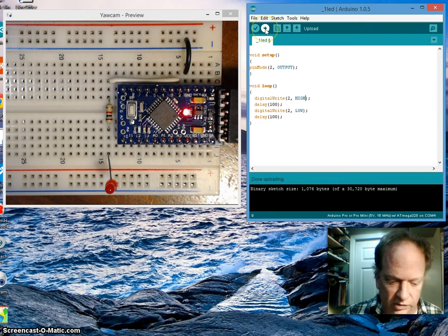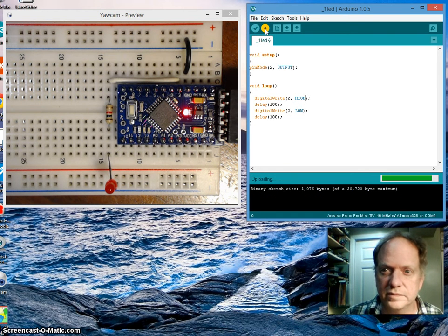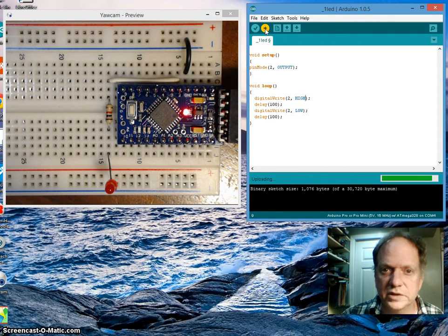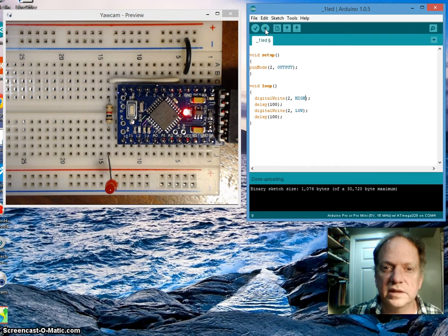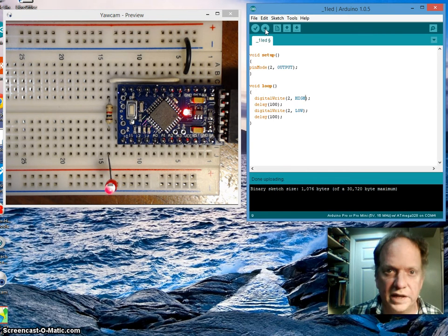And if all goes well, when I upload it, we should see, there you go, the light is flashing.